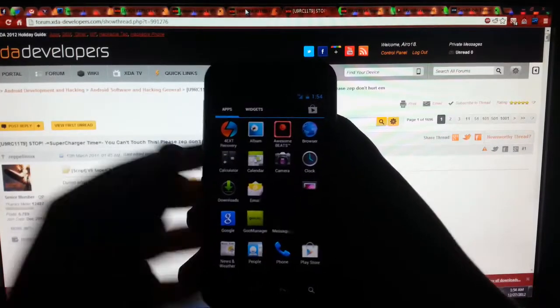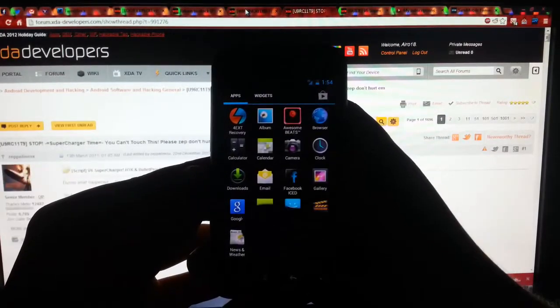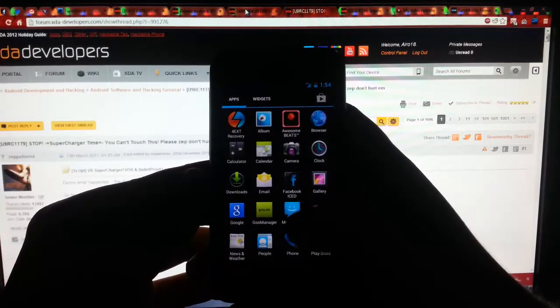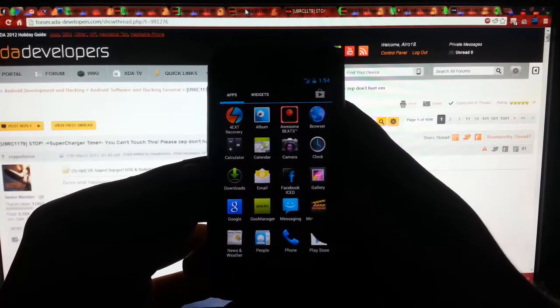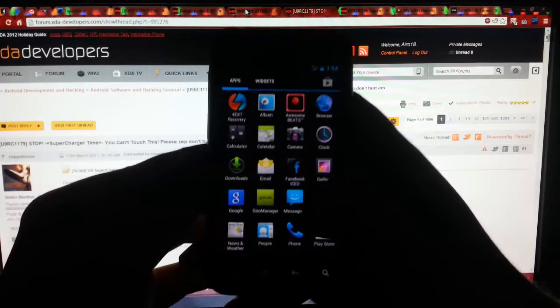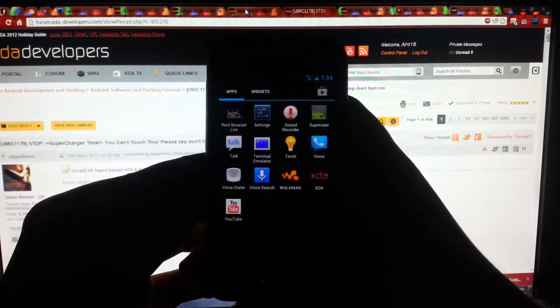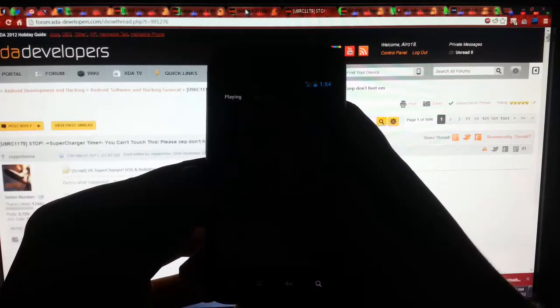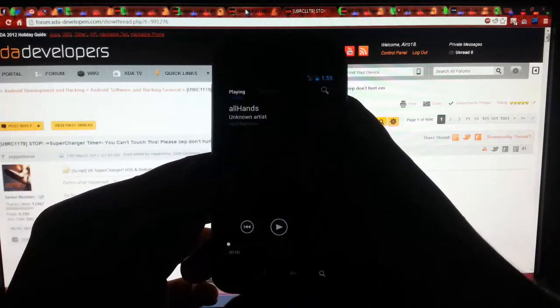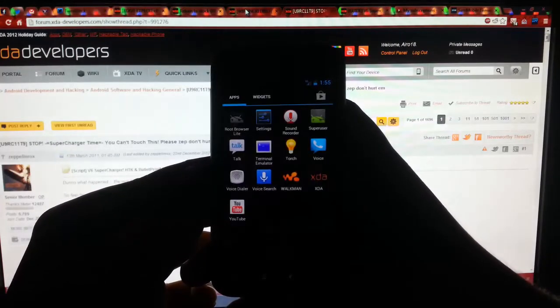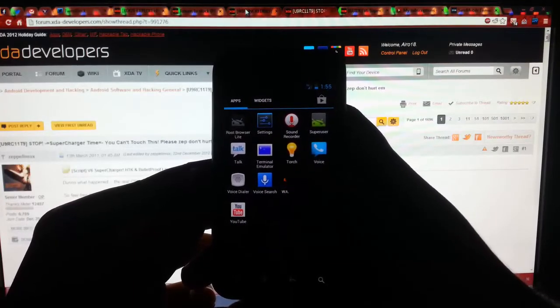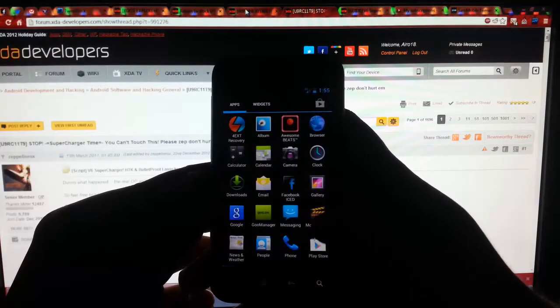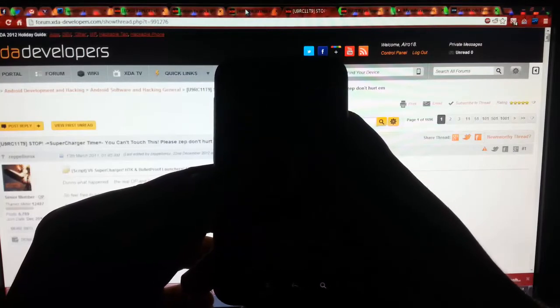I have the paid app that allows you to do more than just install the recovery. You guys should probably get that. It's a neat app. This does have awesome beats. It has themed messaging, which is kind of neat. It has Facebook iced. Root browser lite. It has Walkman. I have the Note 2 and I love the Walkman music player. We do have XDA. We have Super User instead of Super SU, which I like better anyways.